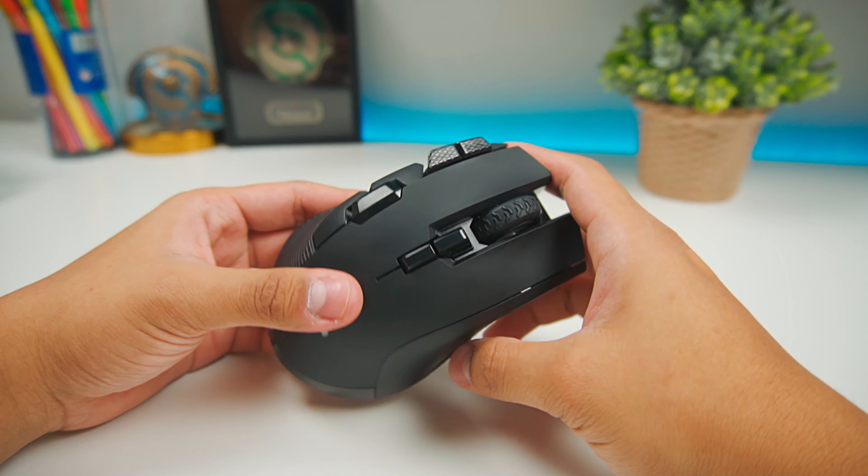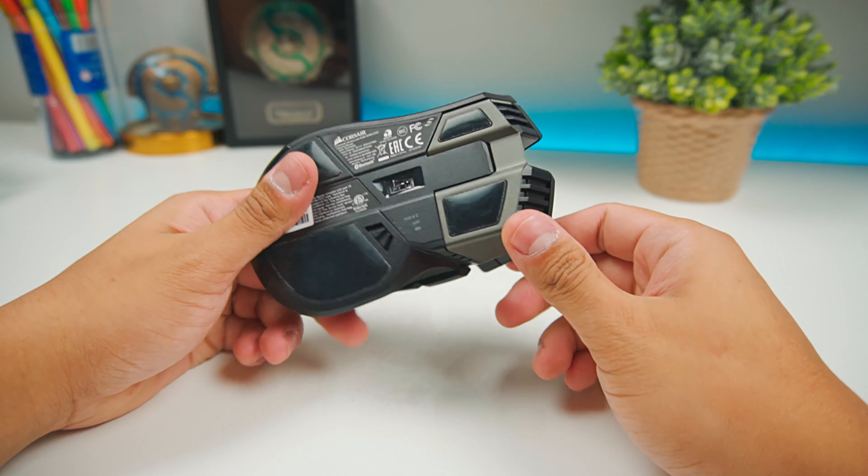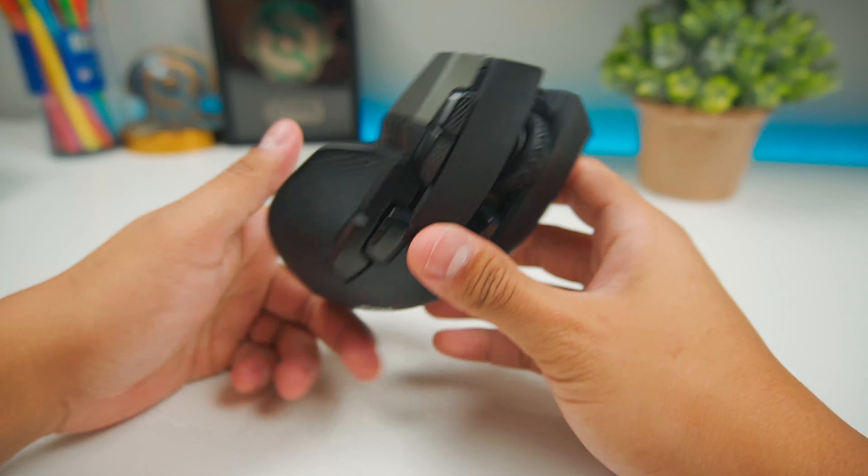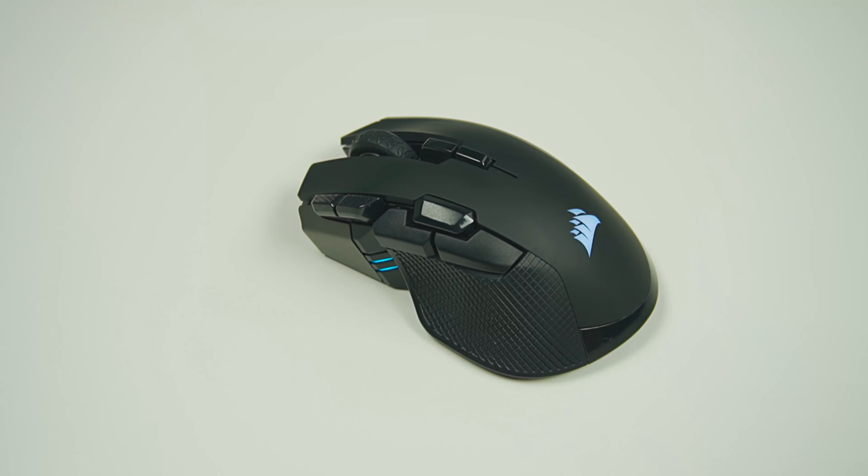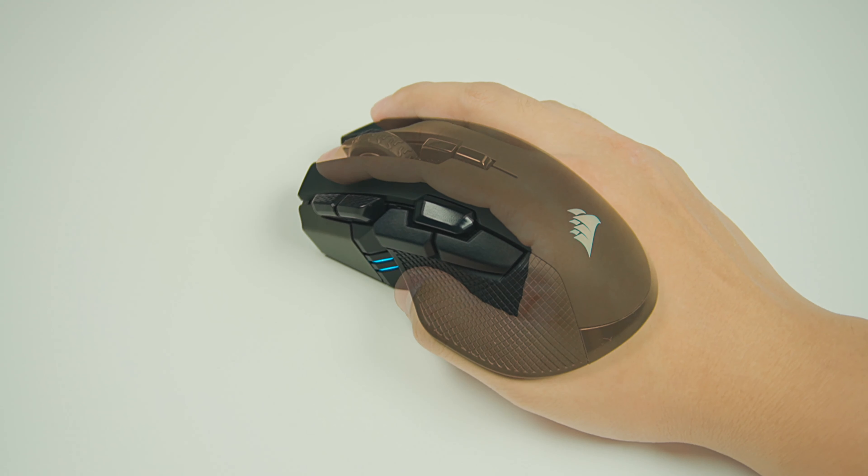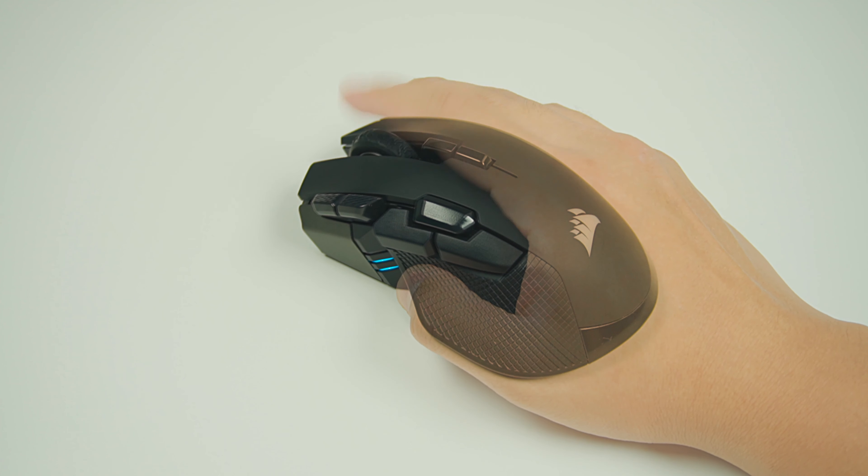Moving on to the mouse itself. Constructed mainly of plastic, it still feels solid. Designed mainly for right-handed palm grip users, this is one big and heavy mouse, weighing in at about 130 grams.